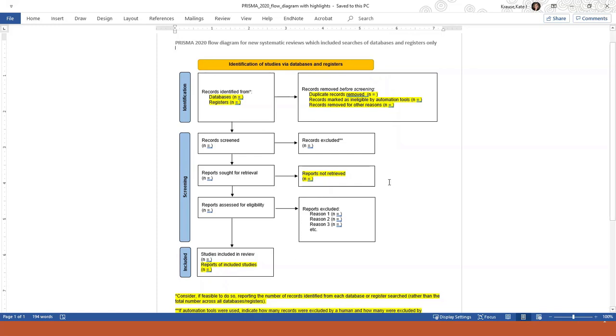The box next to it is completely different than the older version, and in it you have to give more detail about how you removed duplicate citations, whether you did it manually or whether you used automation tools that do the duplicate removal for you.